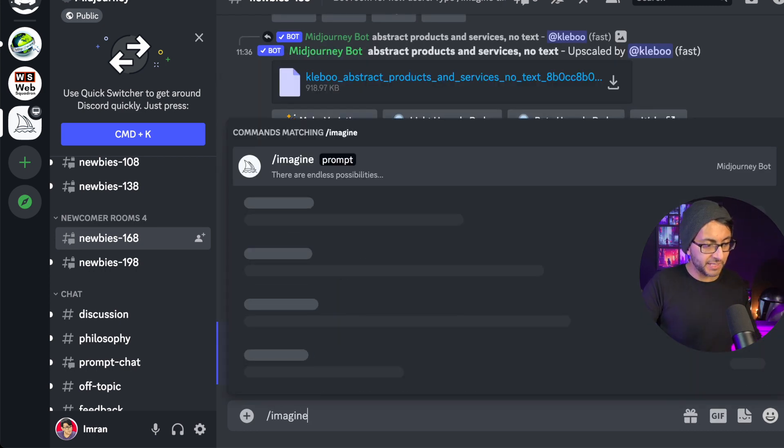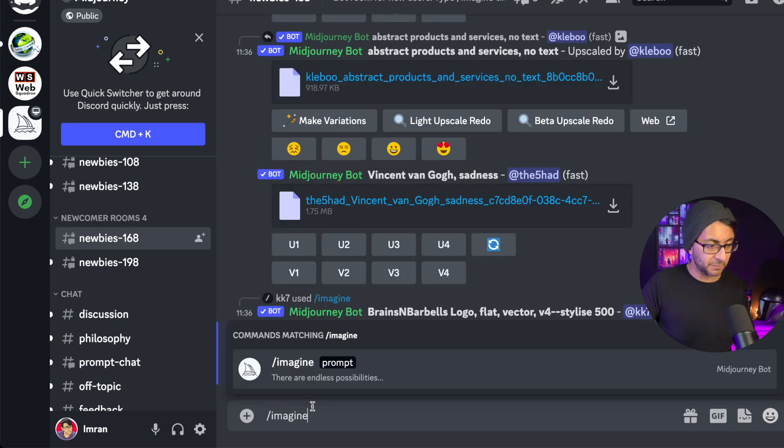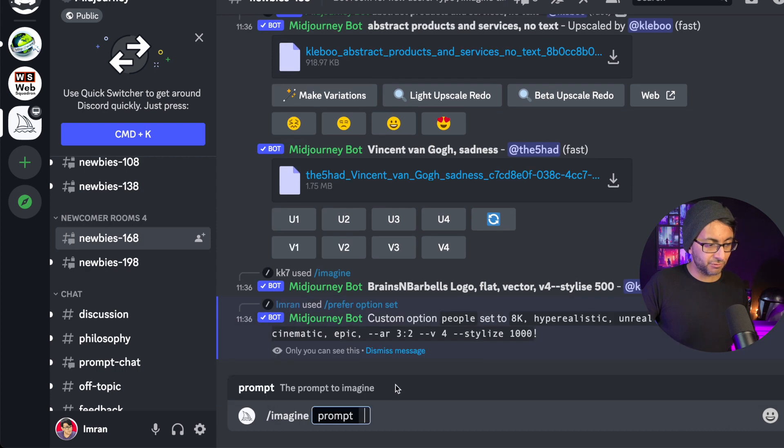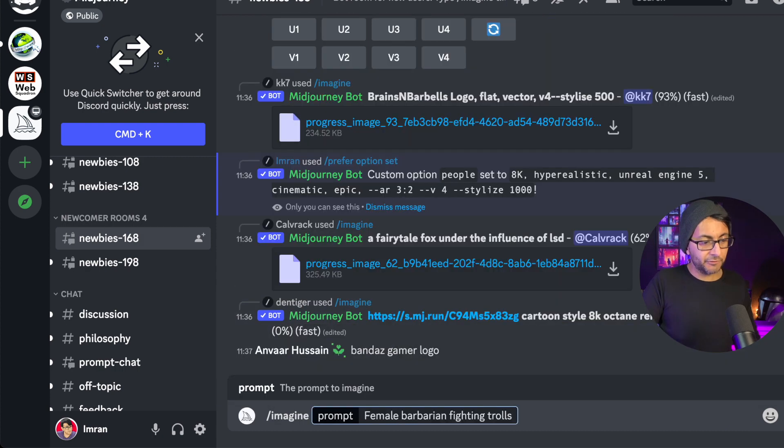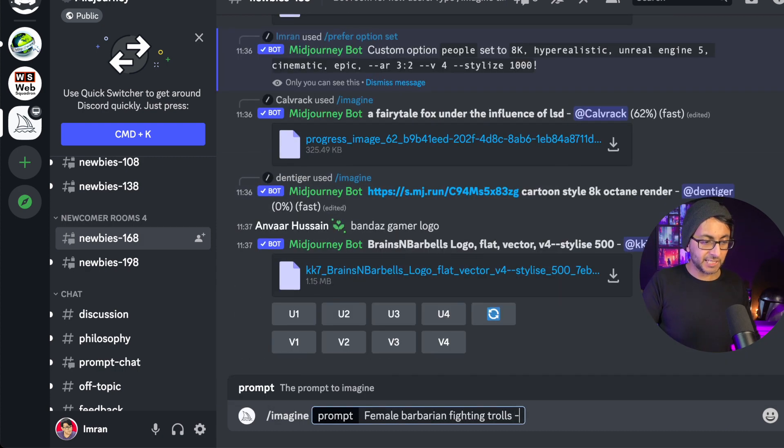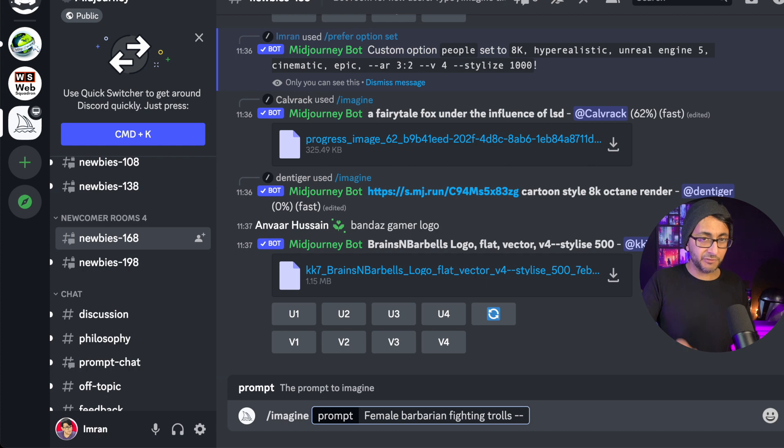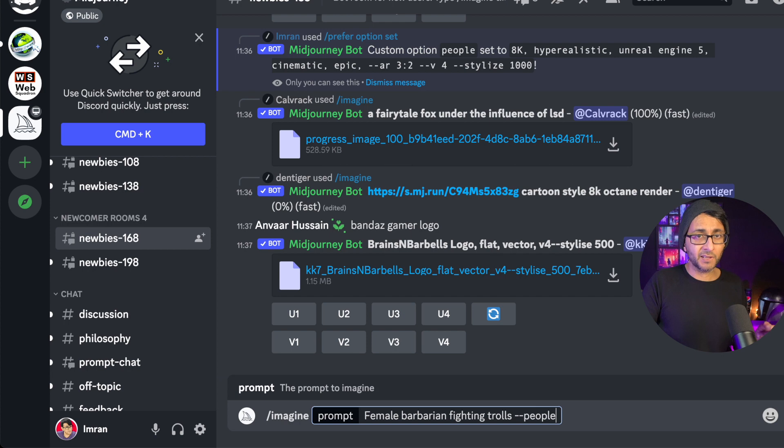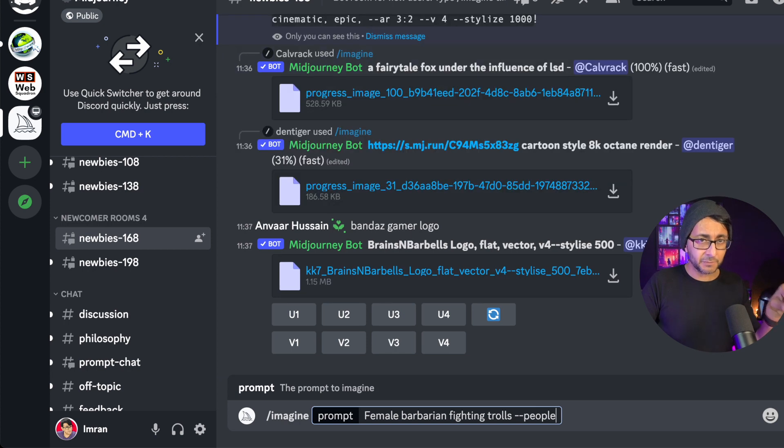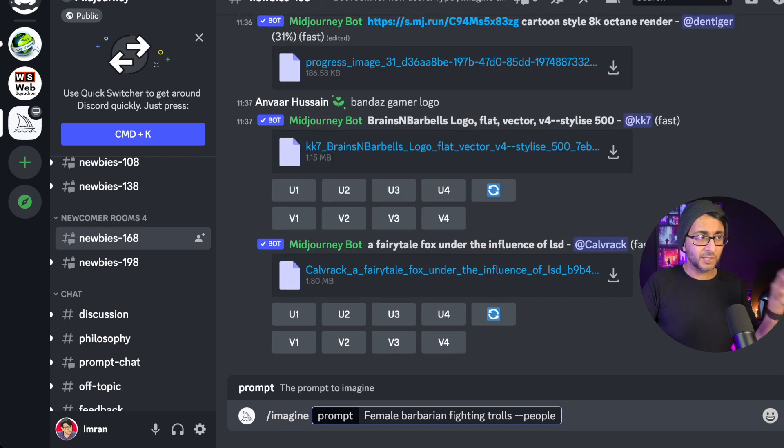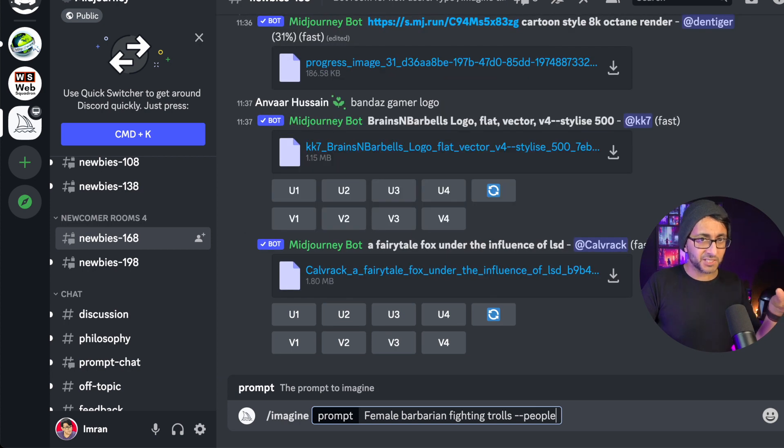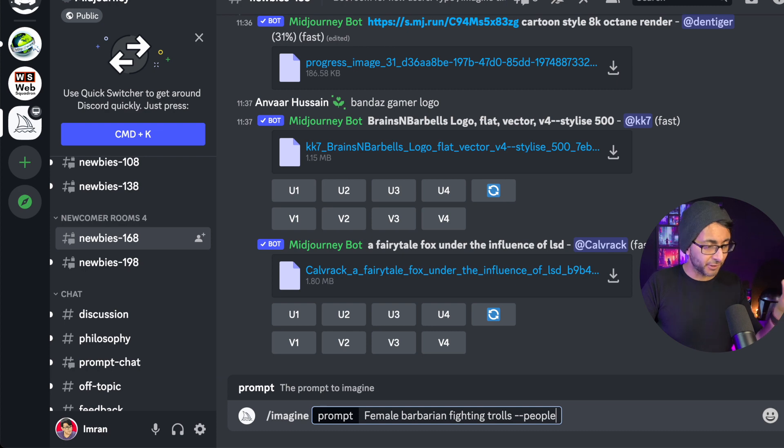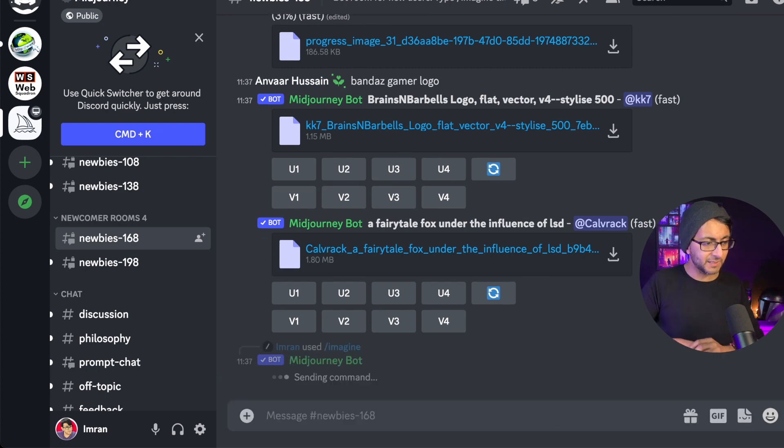So now when I go over here and I type imagine prompt and I go female barbarian fighting trolls, I'm actually now just going to go with hyphen hyphen and type in people, not portrait. Why did I type that? People like that. That hyphen hyphen people contains all of my styling that I've already pre-defaulted into the systems. Let's hit that.